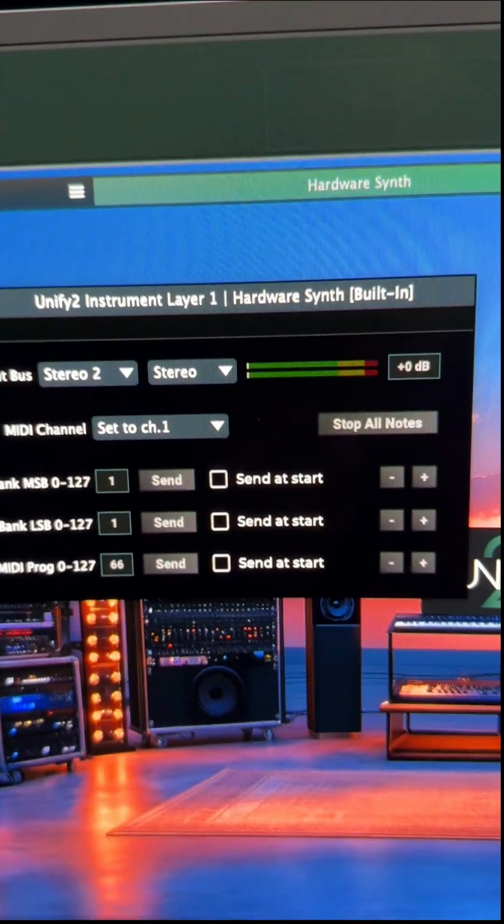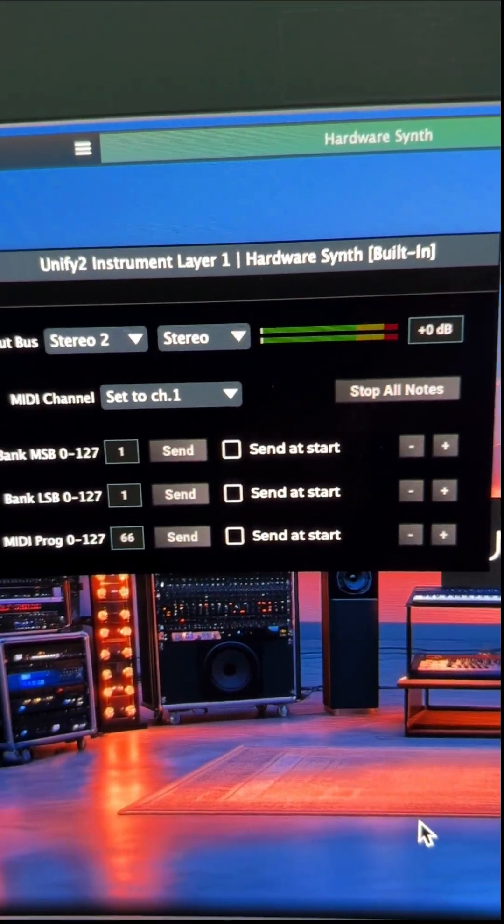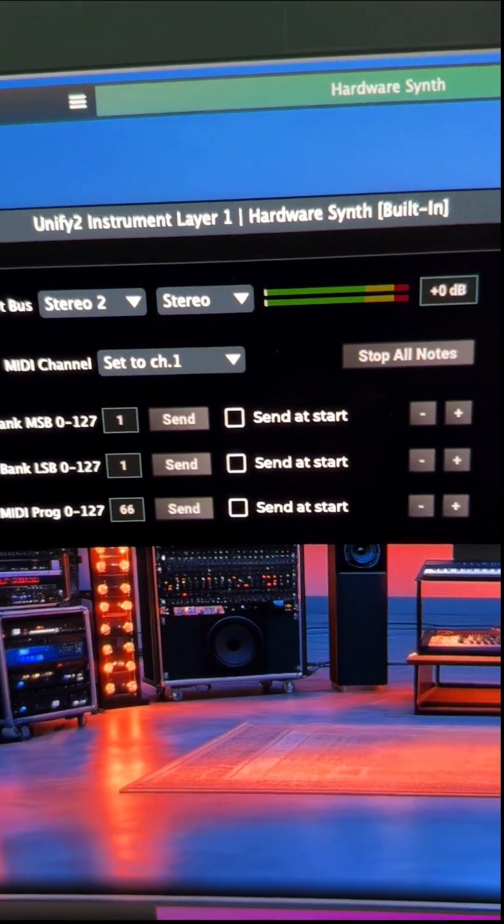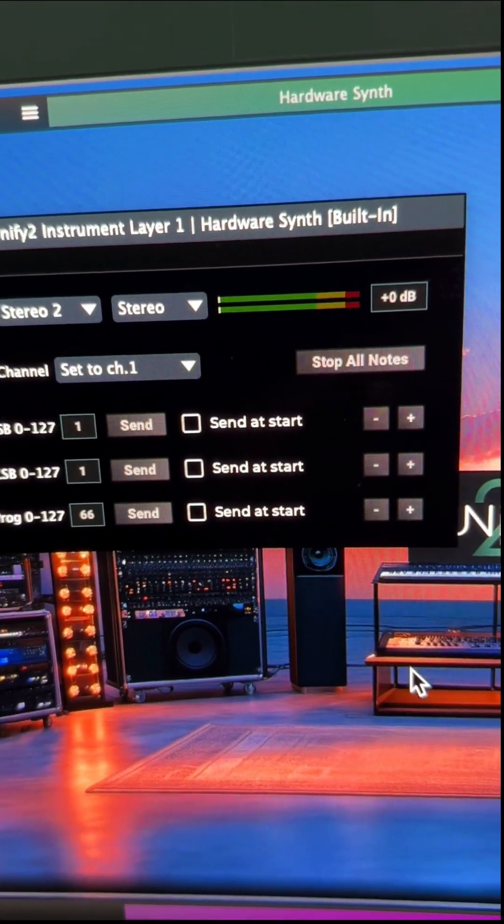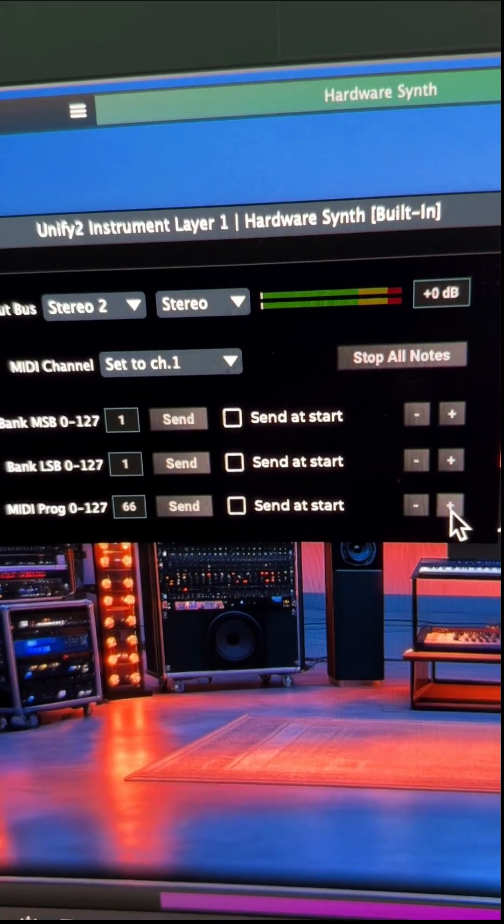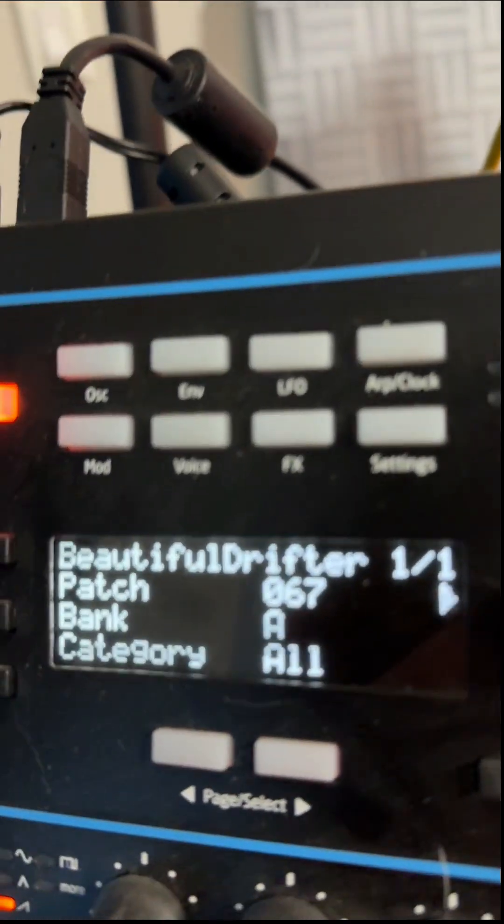So now I have this set up so that I can actually change the patches by just clicking right here and it will send patch changes over here.